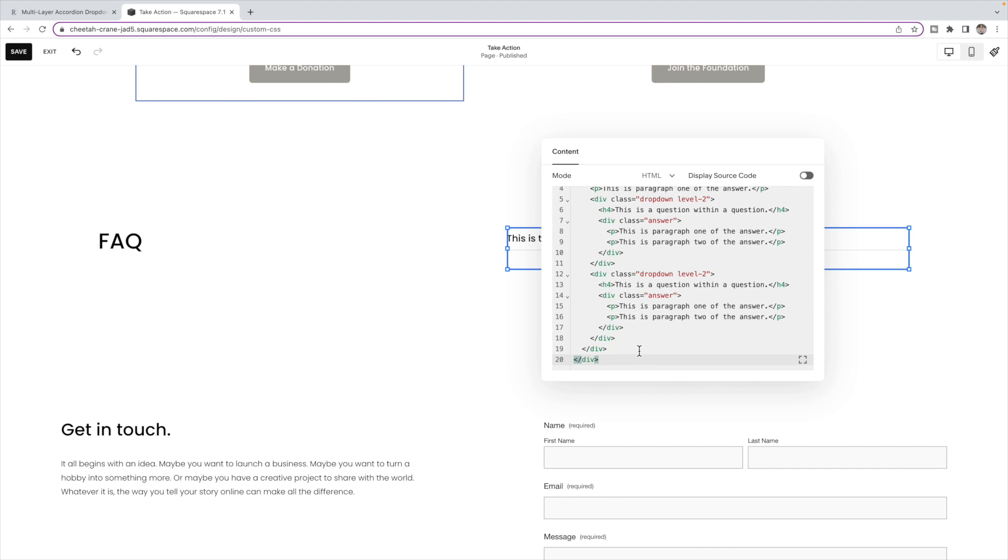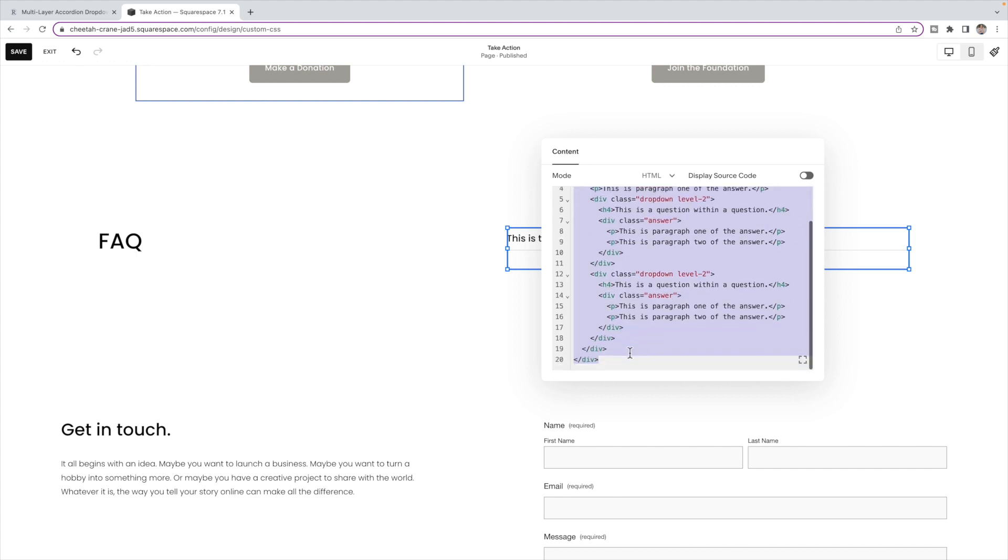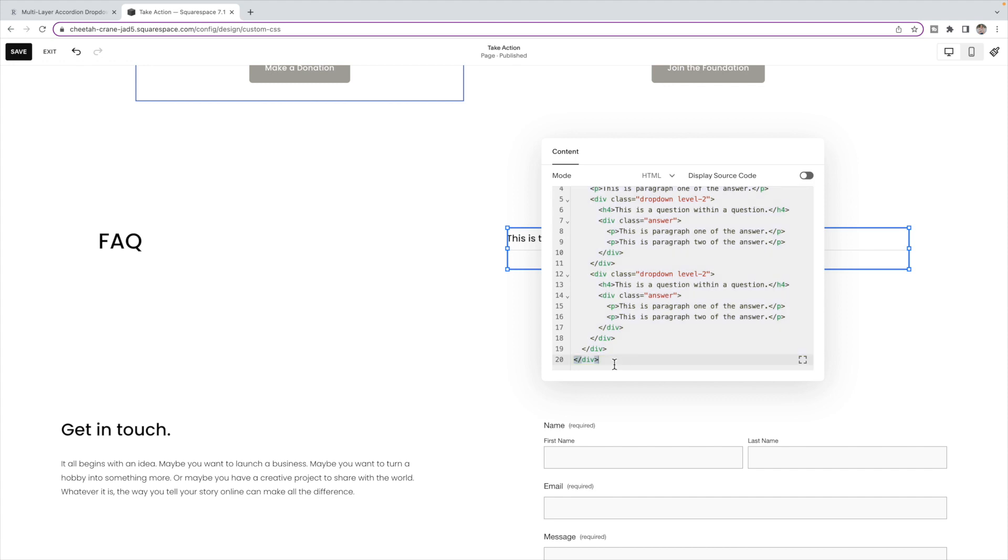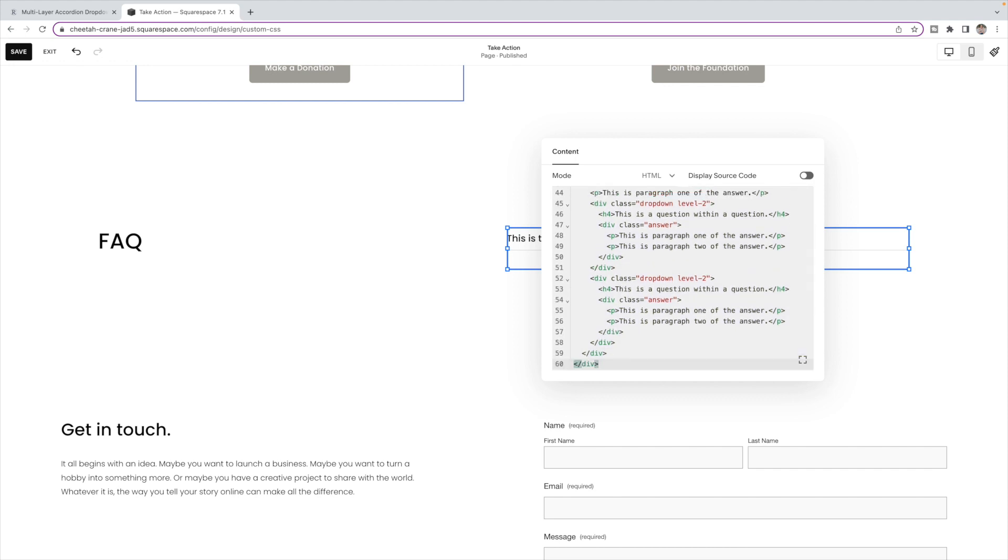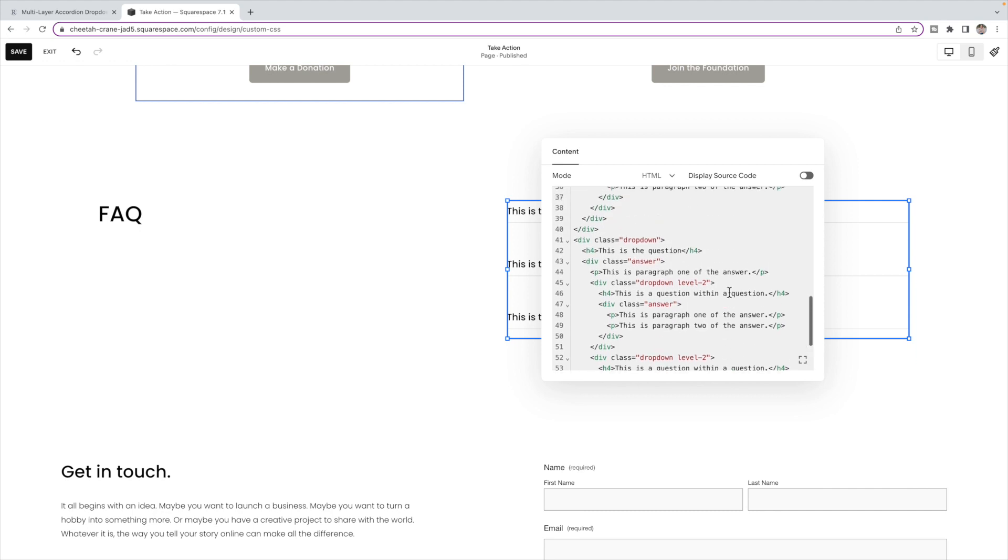If you want a couple different level one boxes, then you can copy and paste the original code again and again for however many boxes you want. The black text inside of here is what you're going to change to have your actual answers and questions.